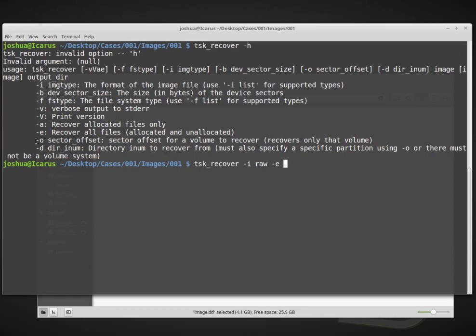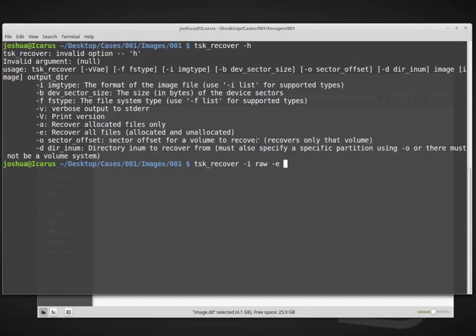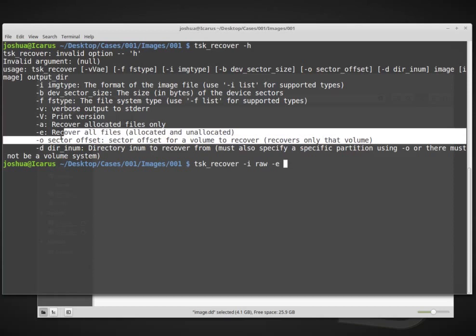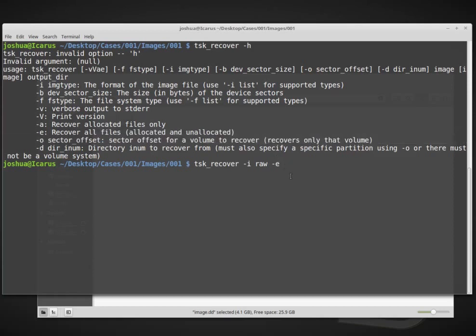Sector offset, sector offset for a volume to recover. We don't want to recover only a particular volume, although we could. In this case, if we give it an offset to a volume, it will recover only that partition or only that volume that we give it. In our case, we want to carve everything now or recover everything.